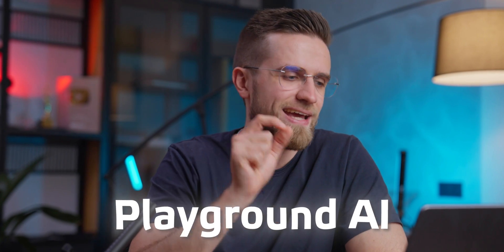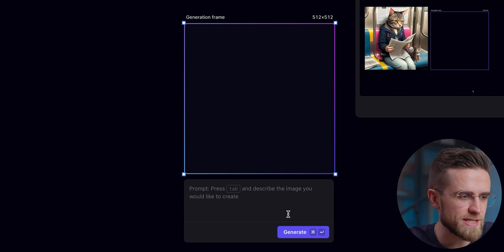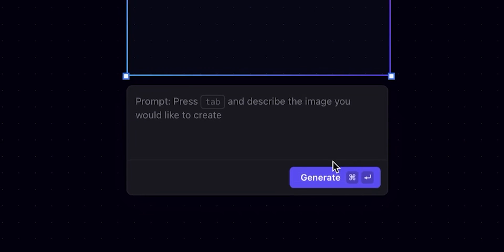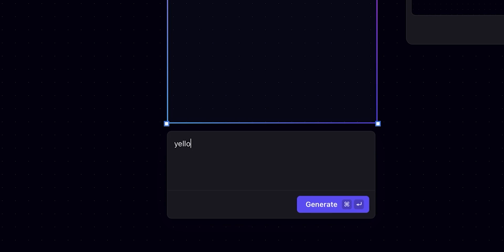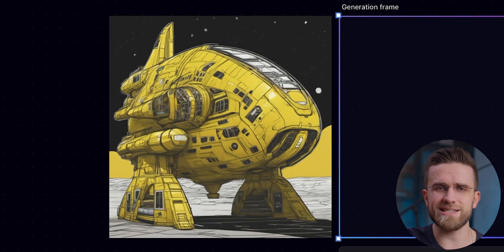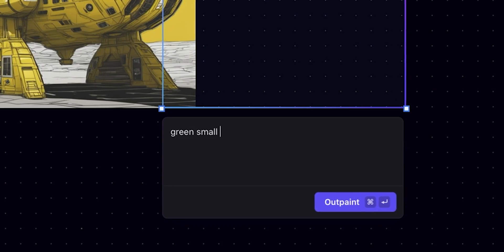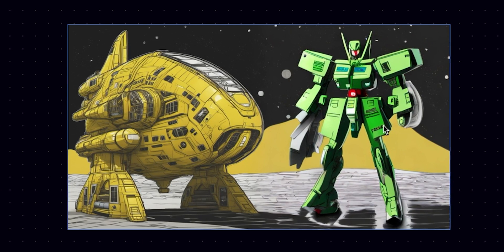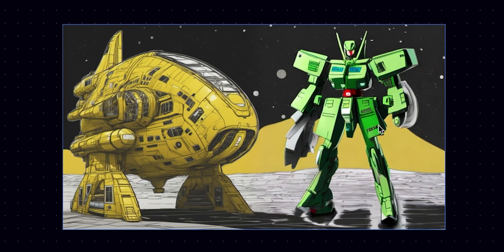If you always wanted to try Midjourney but never had any spare cash, I present to you a great alternative that costs zero dollars — it's called Playground AI. Once the website opens, we see a huge canvas with a generation frame in the middle. Below that frame is the prompt window. Let's ask AI to show us a yellow spaceship. This one looks nice on the first try. The default resolution is 512 by 512, but that's where the secret ability of Playground AI comes into play. We get an infinite canvas and can generate as many images as we want, and the AI will do its best to blend everything together. I can just ask it to show me a green spaceship Gundam style — and it's placed into the environment really well.